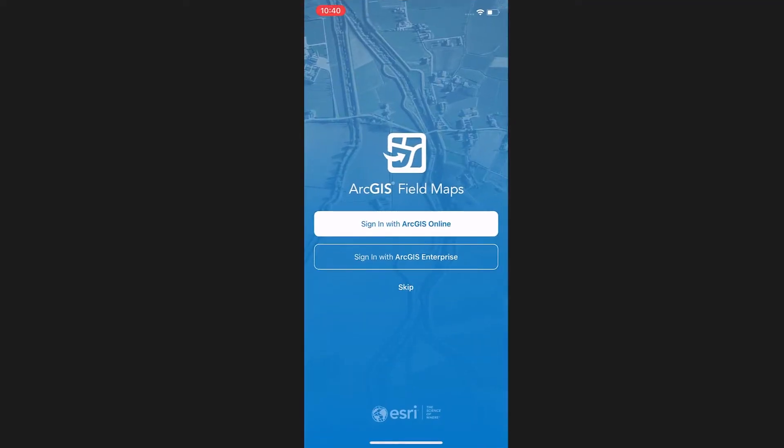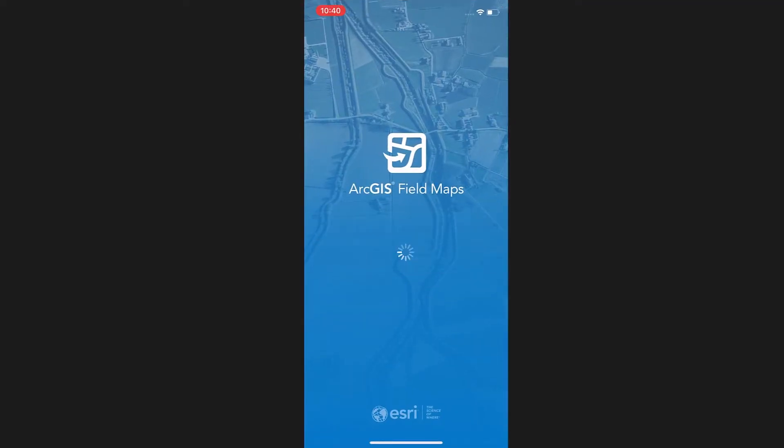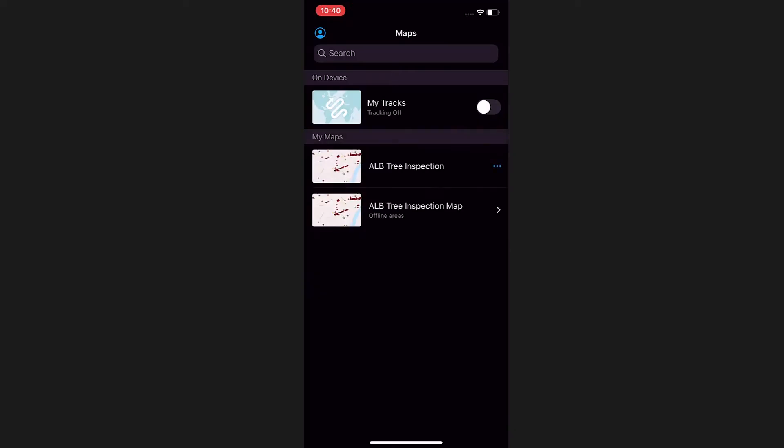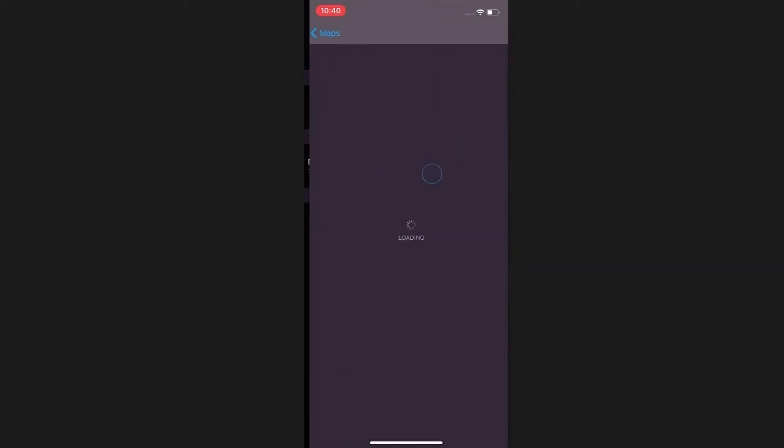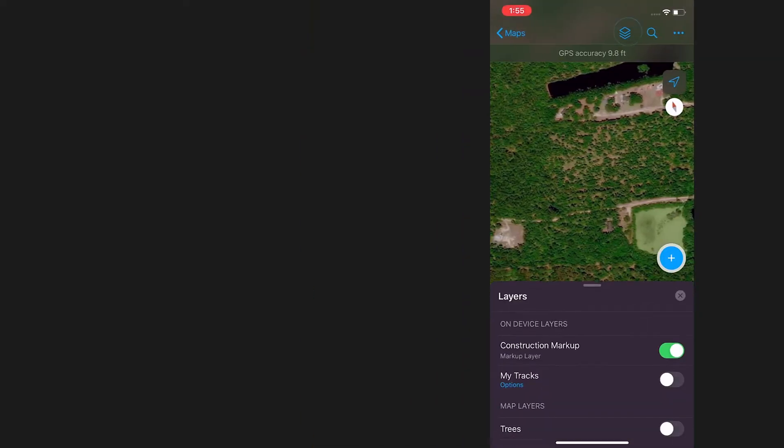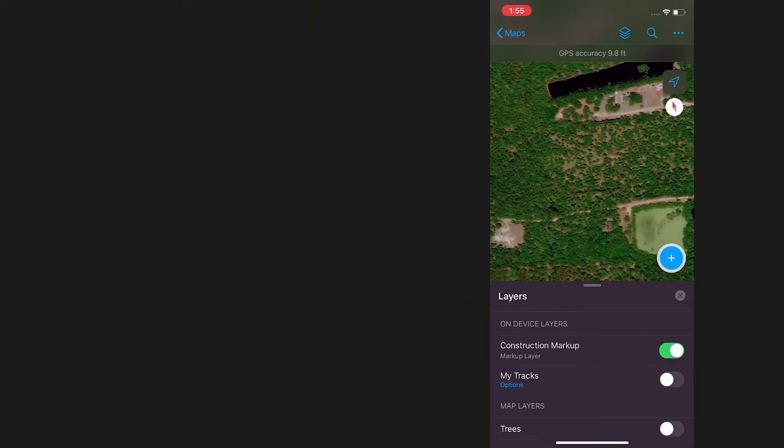ArcGIS Field Maps is a new mobile app that combines the functions of three apps you already know and love: Collector, Tracker, and Explorer.